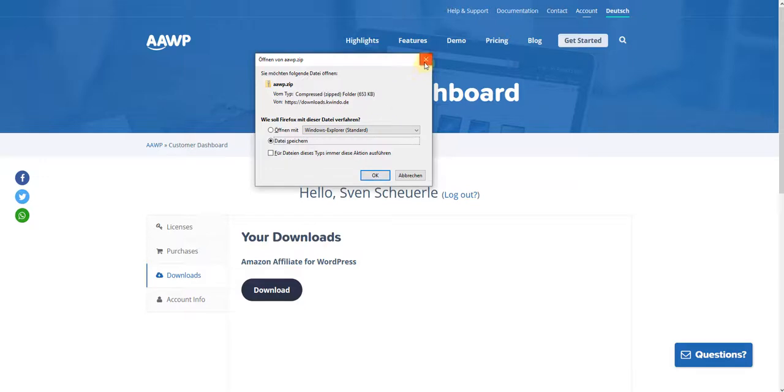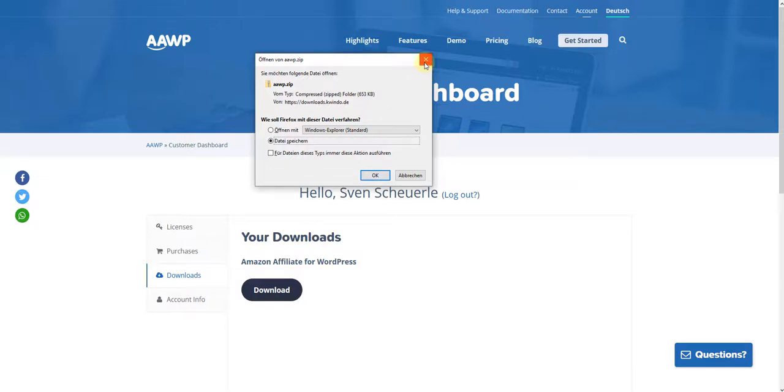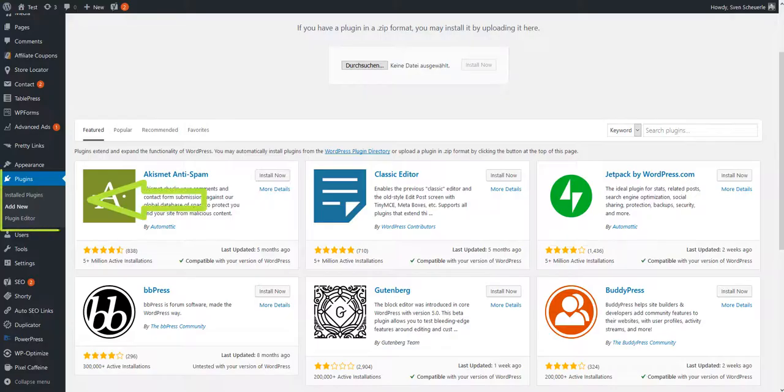Now go directly to the WordPress backend and to the menu item Plugins. Click here on Add New.